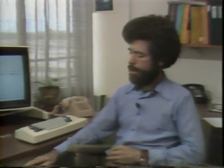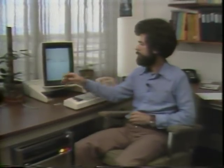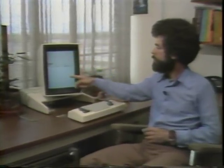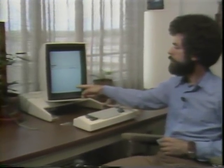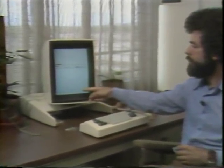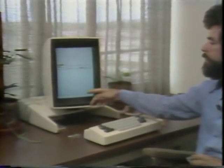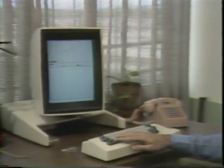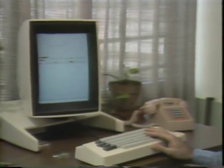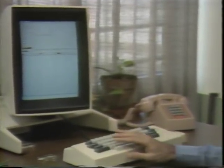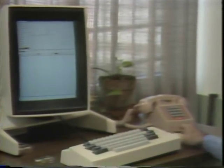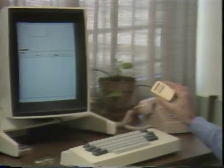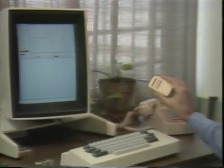Icarus runs on a small computer called the Alto, which is a 16-bit microprogrammed processor, a 2 and 1 half megabyte cartridge disk drive, a high resolution CRT display, a standard keyboard, and a cursor control device, which we call the mouse.